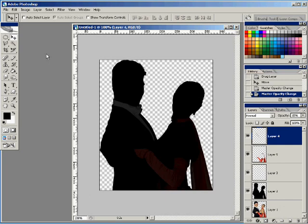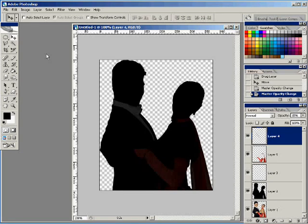And there we have it — that's our iPod silhouette effect. As you can see, with the red and the white with the opacity turned down, you can tell that they're actually wearing formal wear. And that's it — the iPod silhouette effect. Thank you very much.